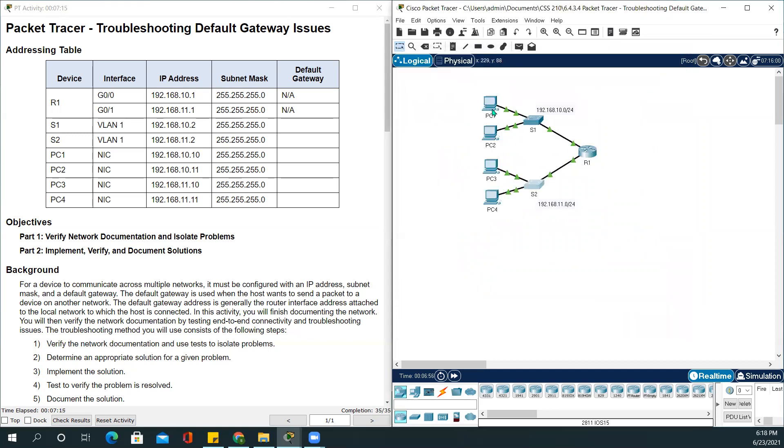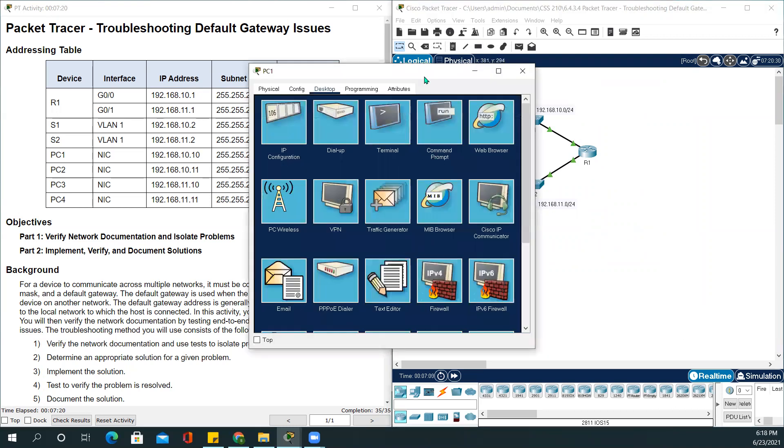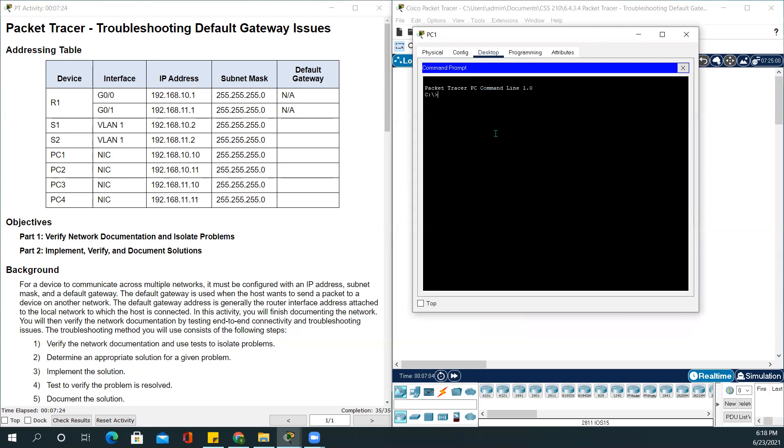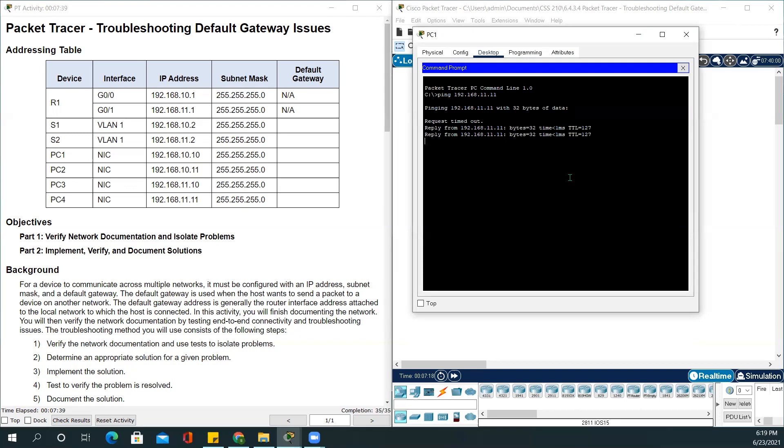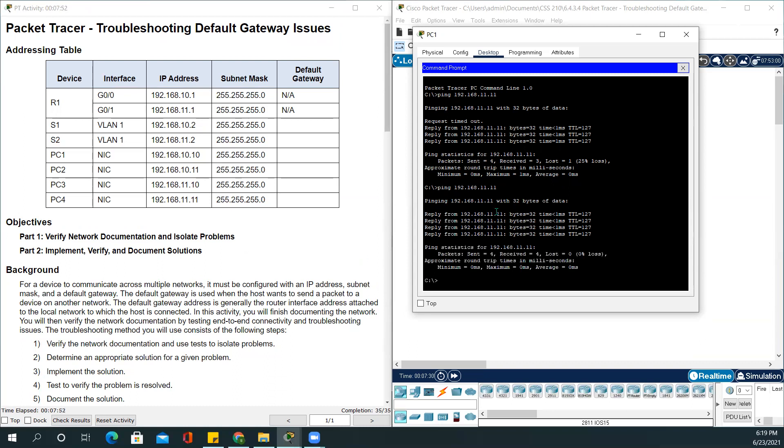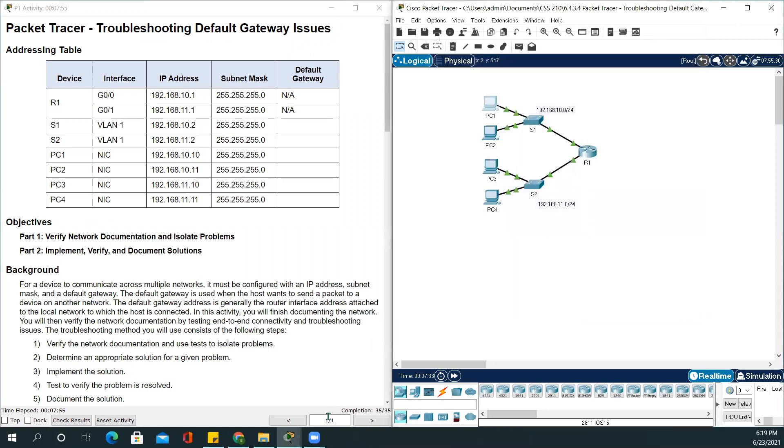Let's try to ping PC1 to PC4 to see end-to-end connectivity. We will be going on to the command prompt. Ping PC4, which is 192.168.11.11. The success rate of the pinging is 80% because it's the first time pinging. If you want to verify again, just ping it again. Now it is pinging all well, which means the completion rate is 35 out of 35.